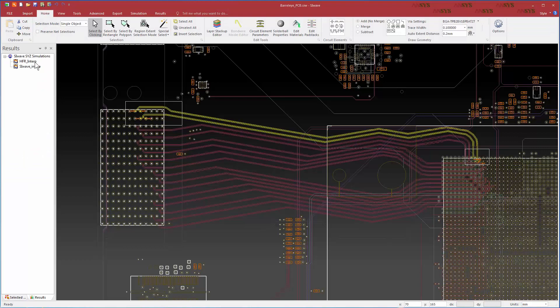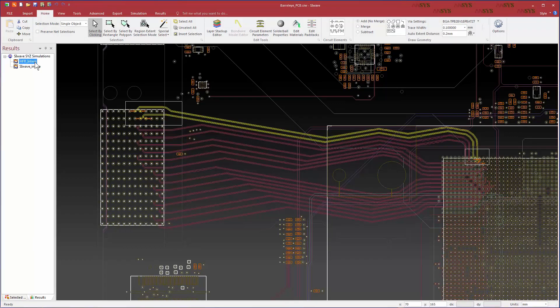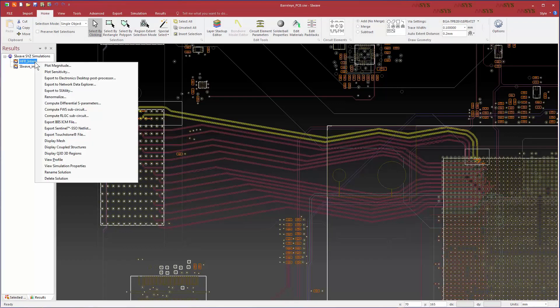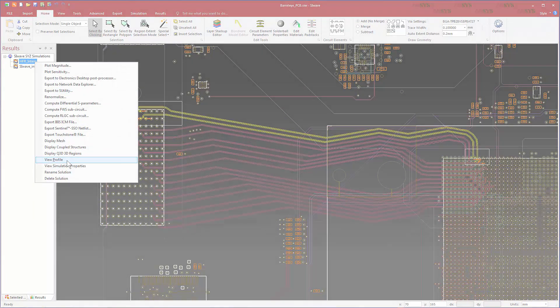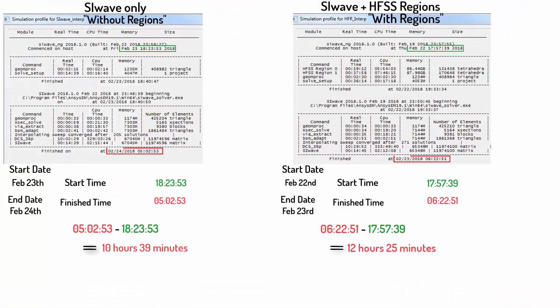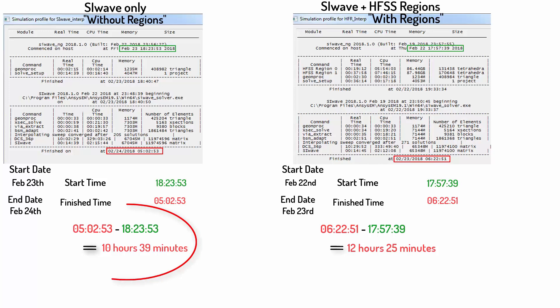Finally, let's see what the impact of the HFSS regions was on the simulation time. Go back to SIWAVE, right-click on each solution, and choose View Profile. Here we show the simulation profiles for SIWAVE with and without the HFSS regions. If we subtract the finish time from the starting time, we find that SIWAVE standalone took 10 hours and 39 minutes due to the high complexity of the board.